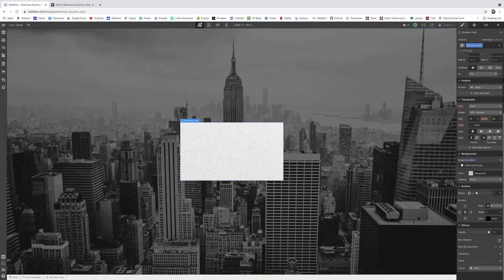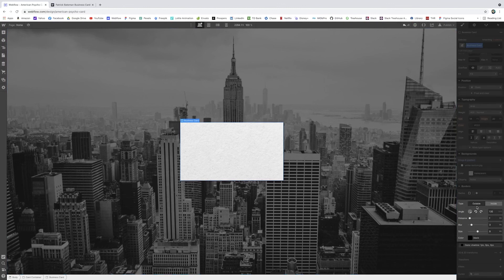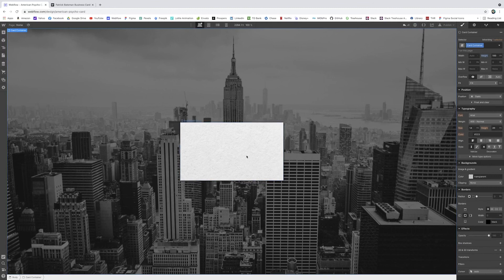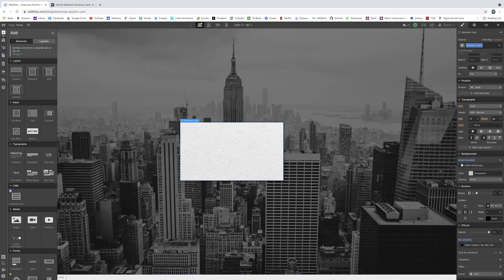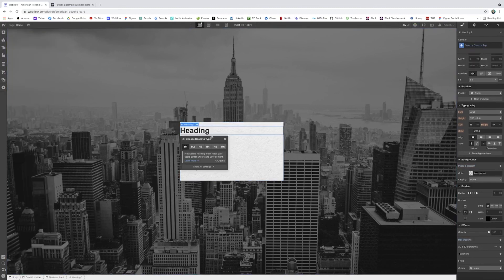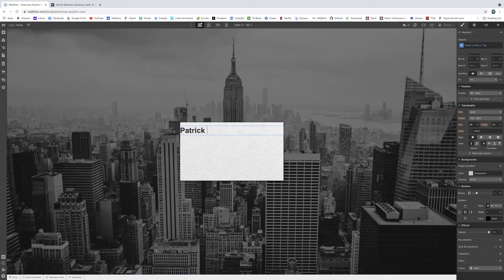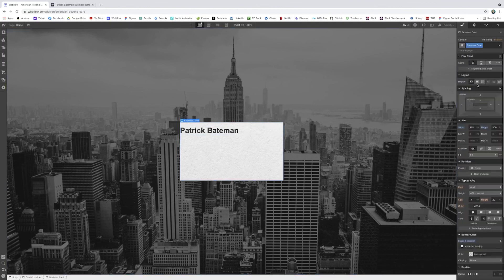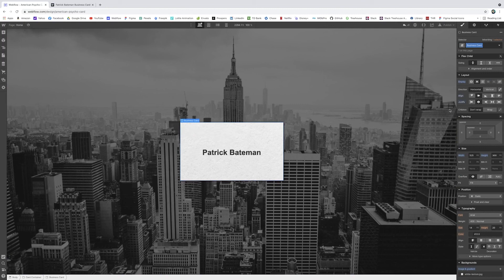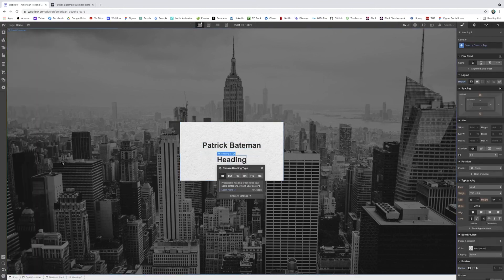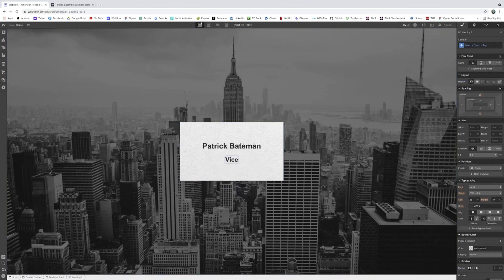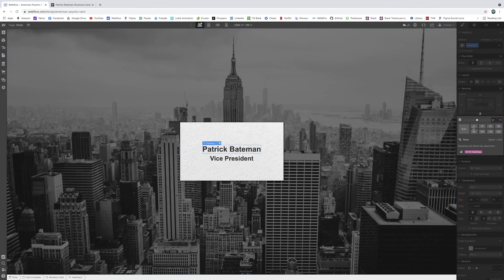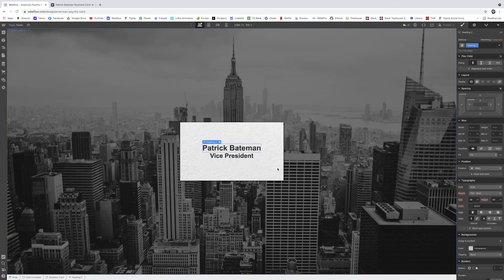I'm also going to give it a box shadow to add even more life and dimension. I clicked box shadow and adjusted the settings — distance to 1, blur to 6 so it's a little more blurred. That looks like it's popping off the page. Inside our business card I'll add a heading — an H1 for Patrick Bateman's name since it's the most important thing. To keep it centered, I'll make the business card itself flex vertical, and add an H2 beneath it that says Vice President. I'll remove preset margins and set them all to zero.